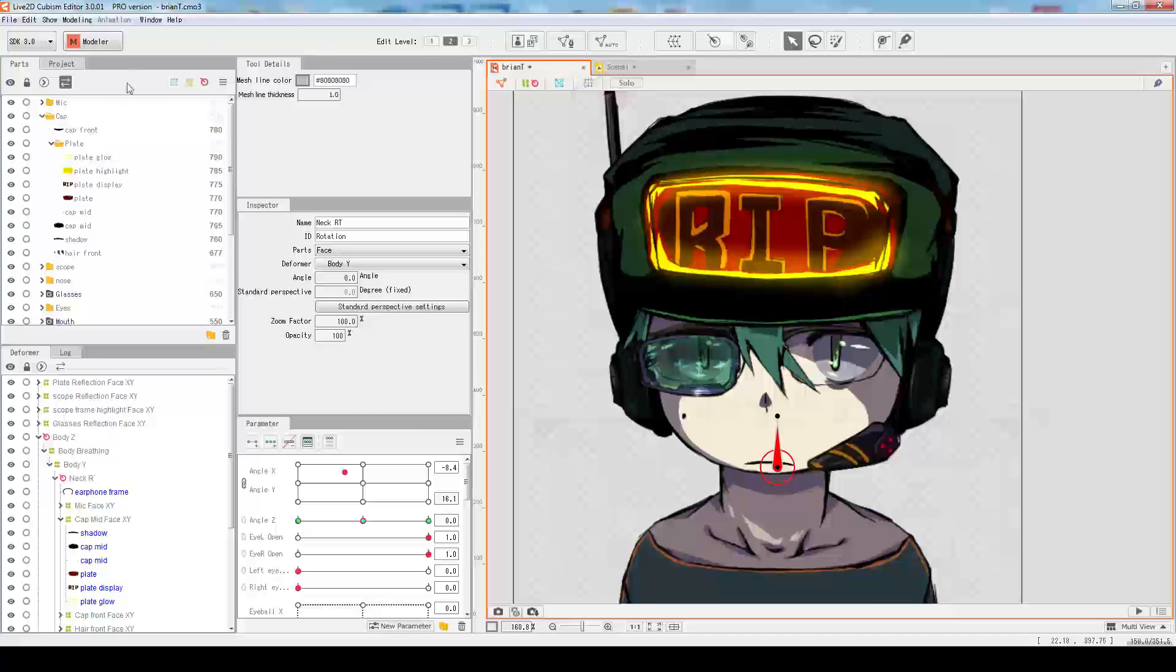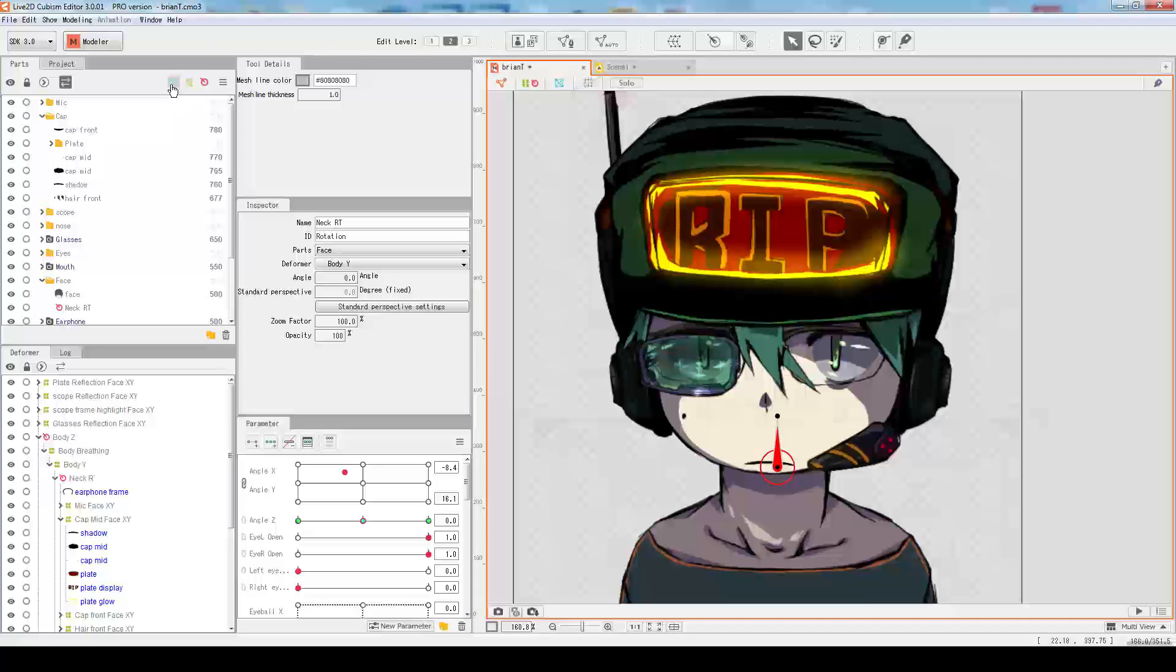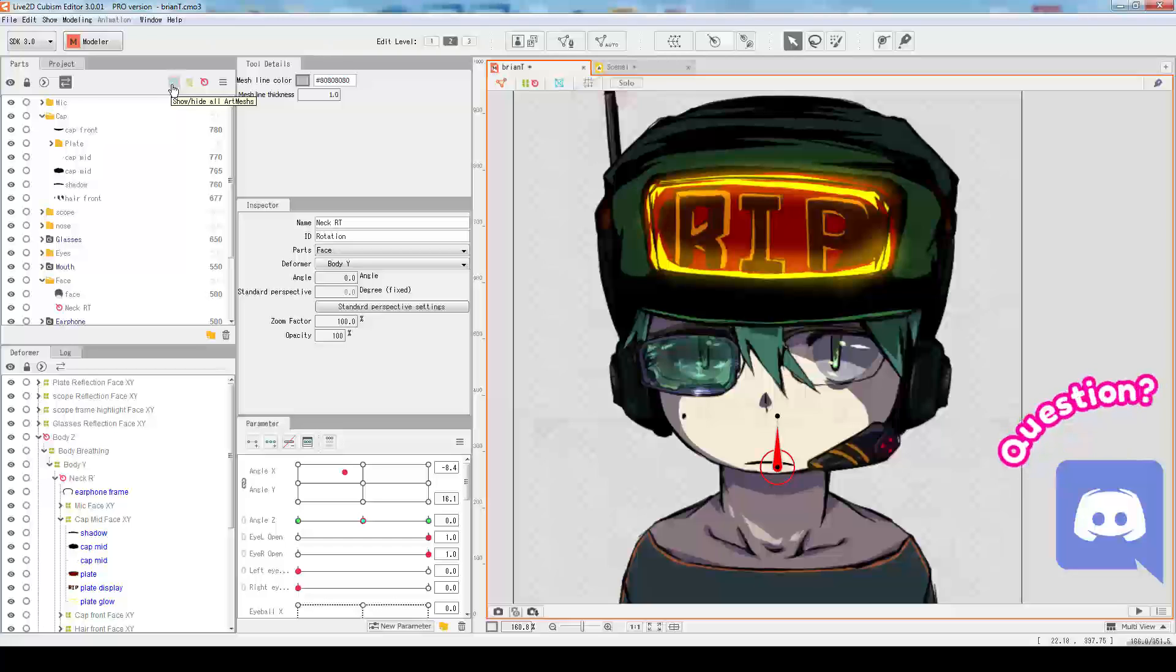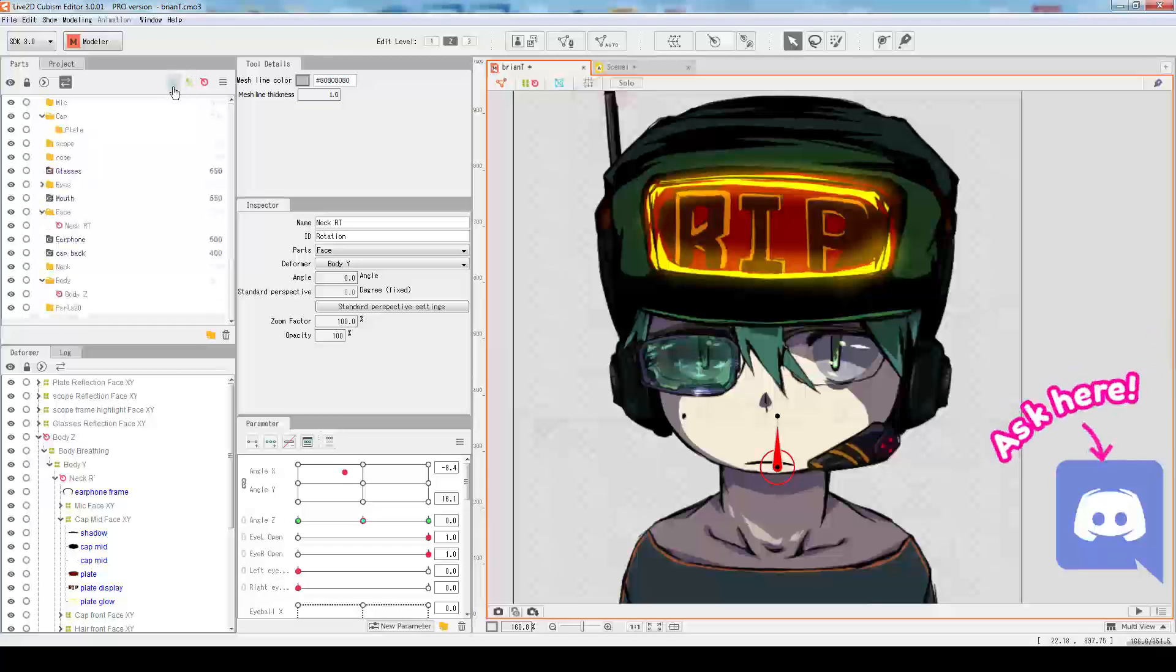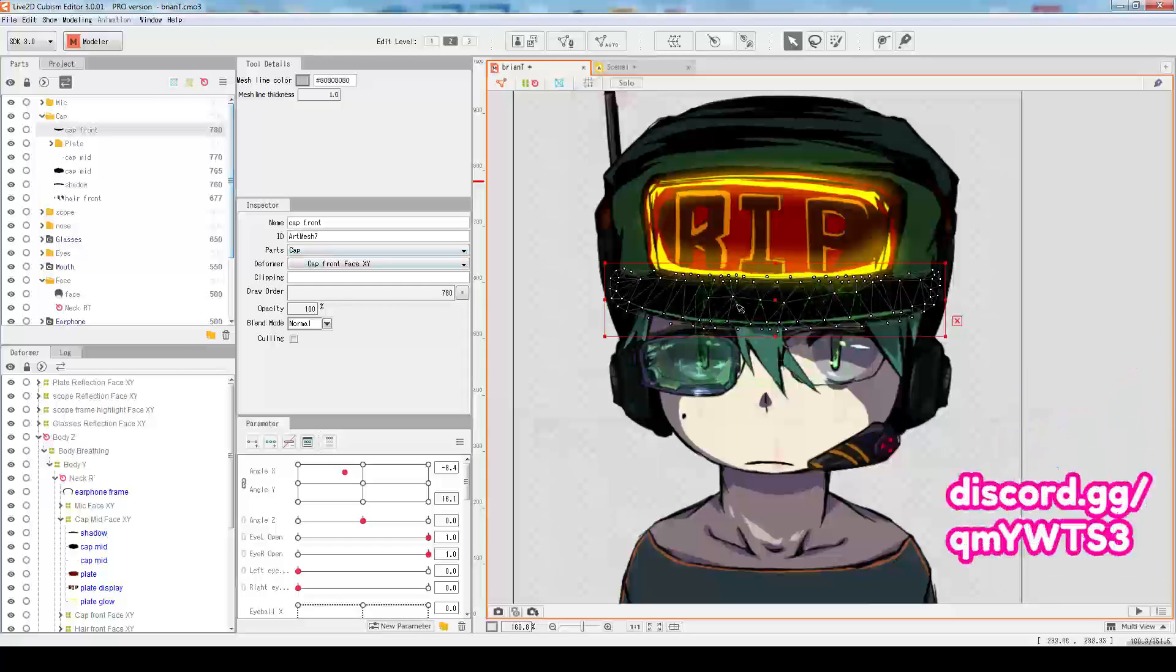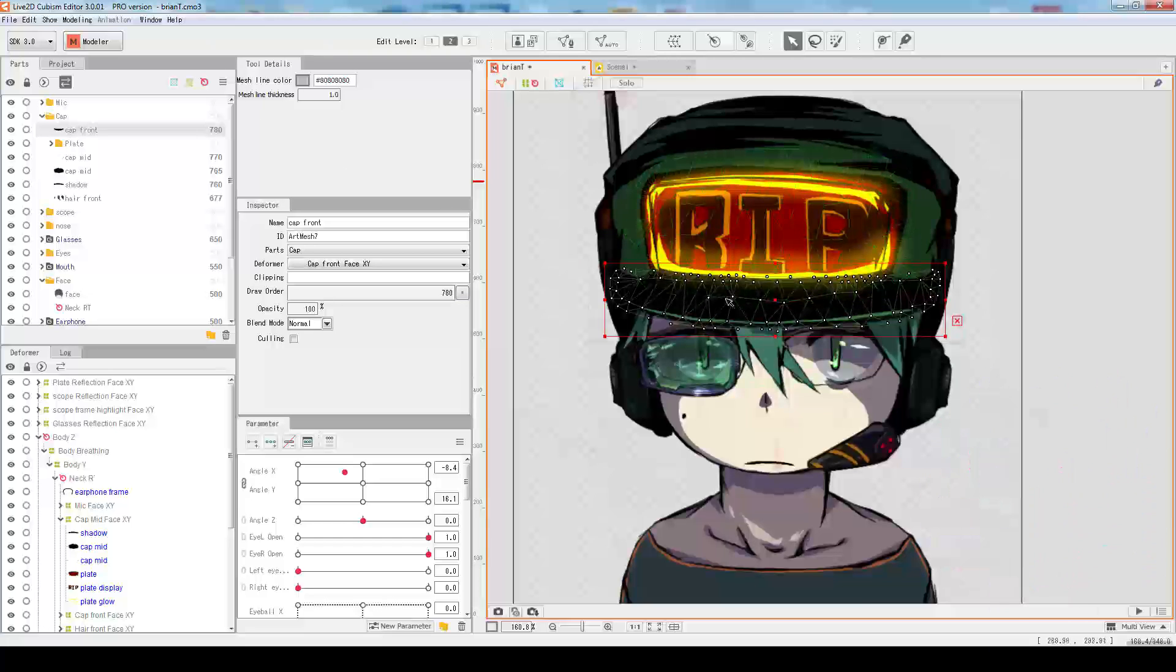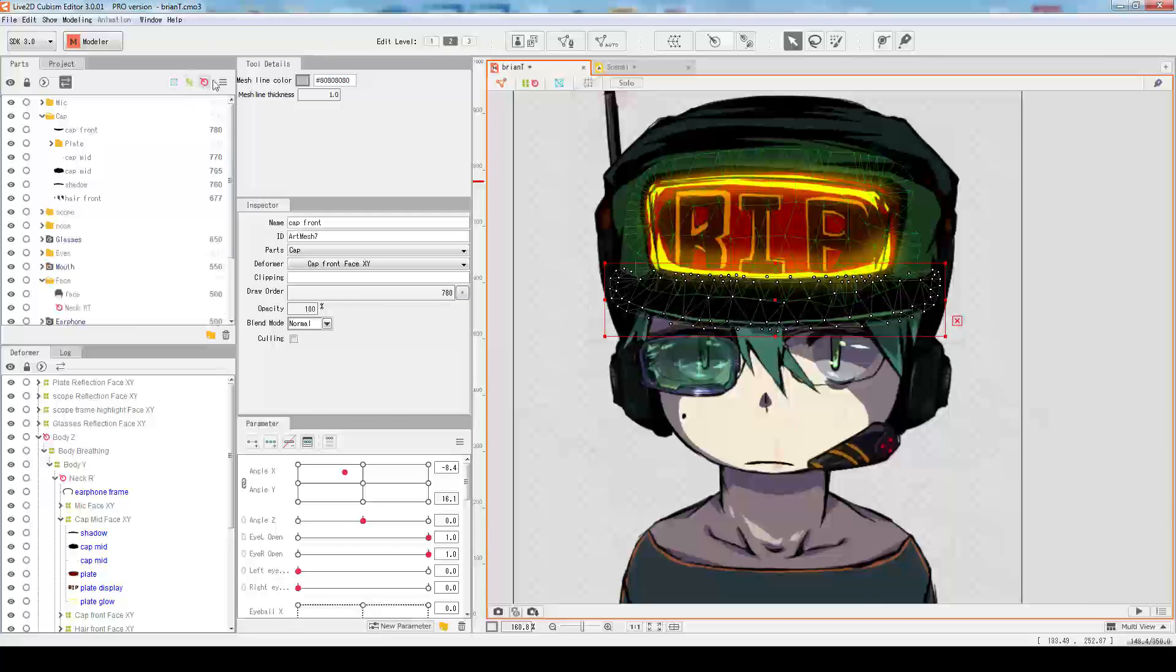The blue one we used to call drawable objects or texture pieces, but now they're called art meshes or just mesh. This is for the mesh, basically the actual objects that give visual things, and there's deformer and rotation deformer.